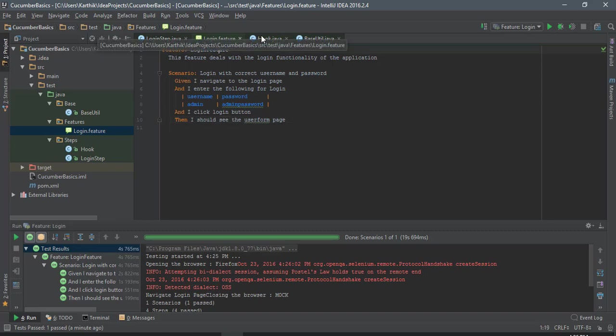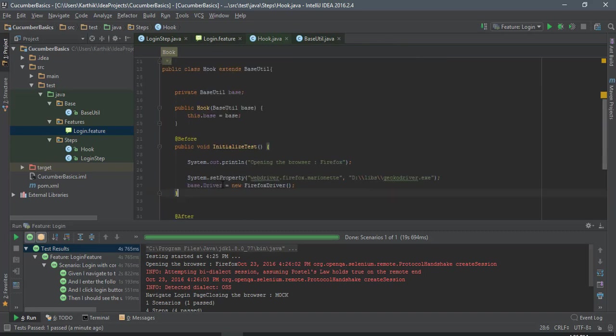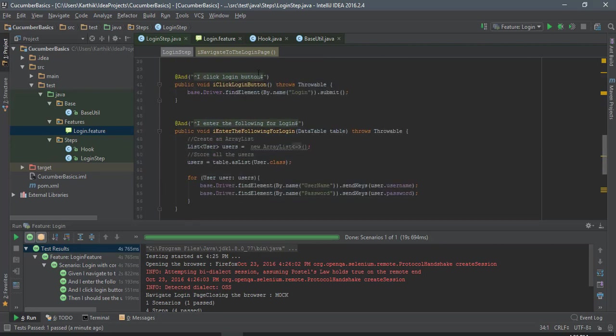Where you can see that all the object identifications are being done within the login step itself. So instead of doing it over here, I'm actually going to do it with a page object model.